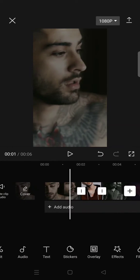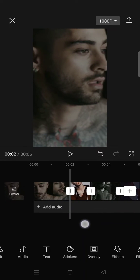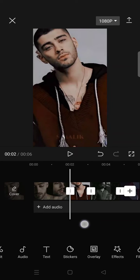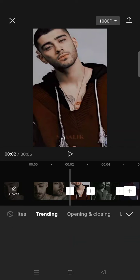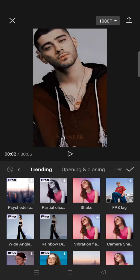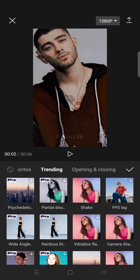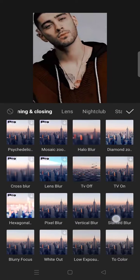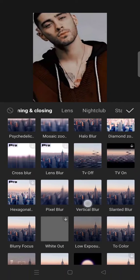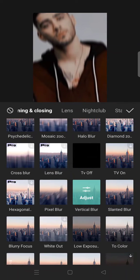You can import as many videos as you can and then just go into the transition in between the clips like this and go to video effects and click on the opening and closing and find the vertical blur in here.